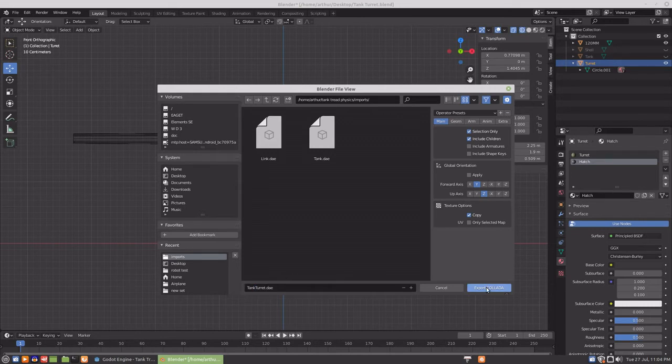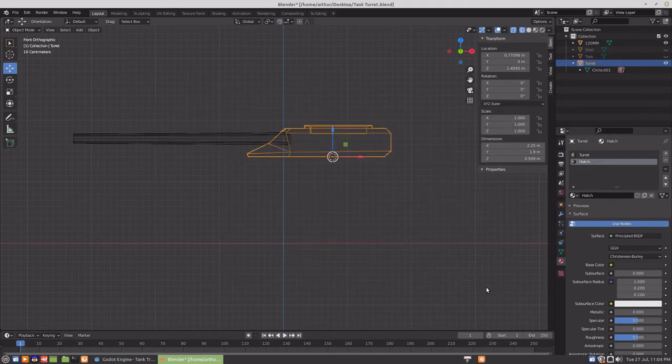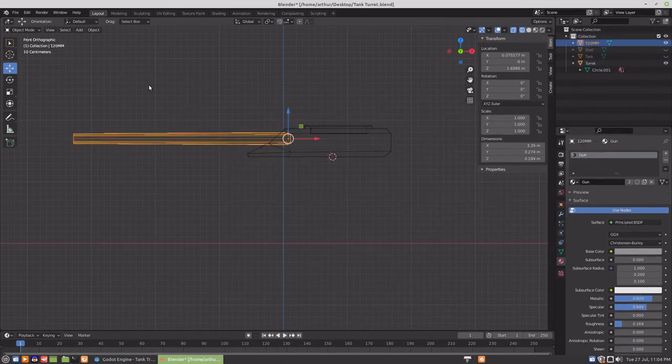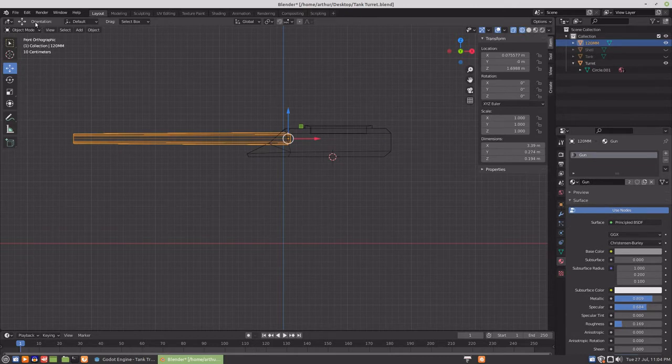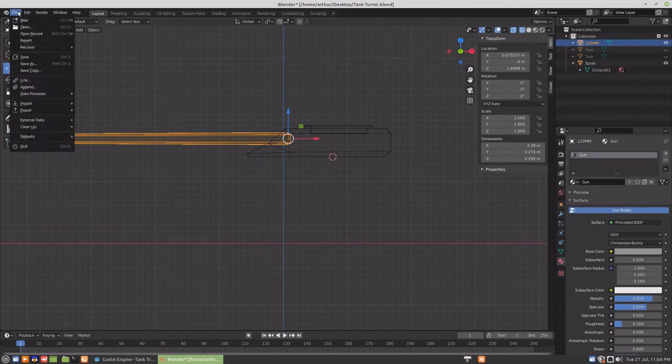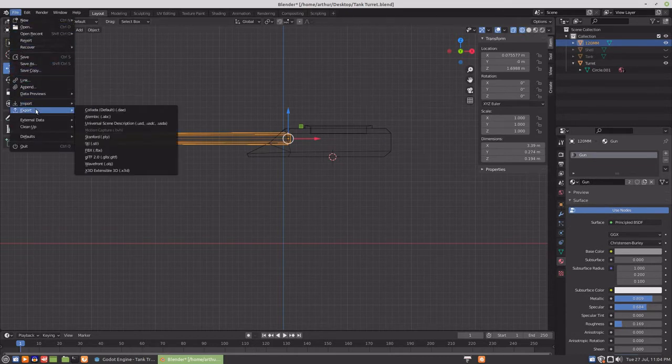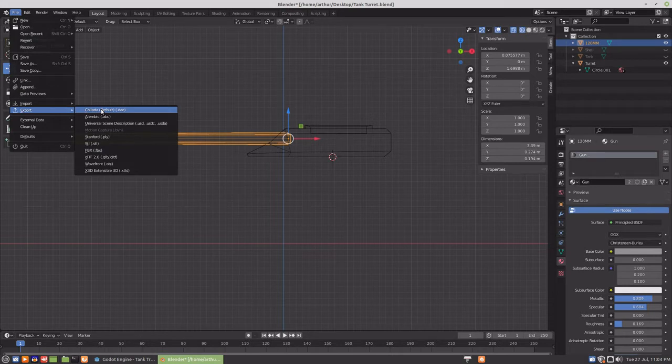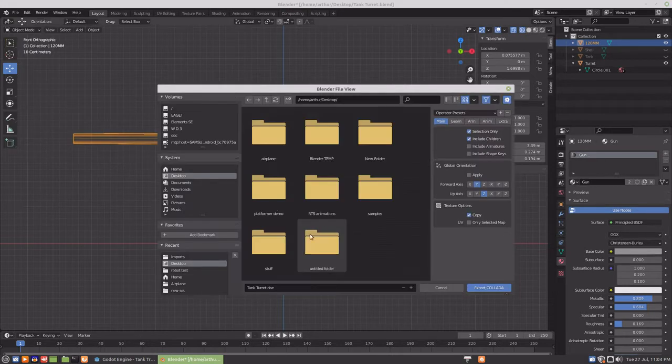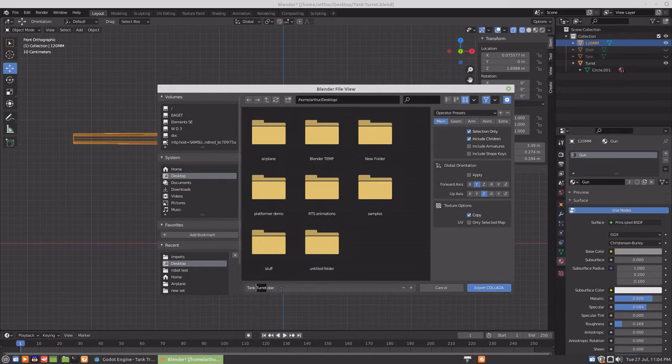So we'll export that name and then we'll export the gun.